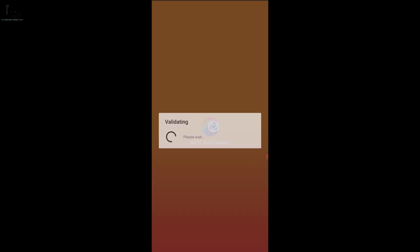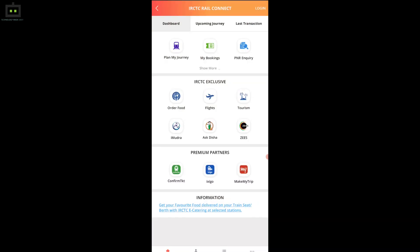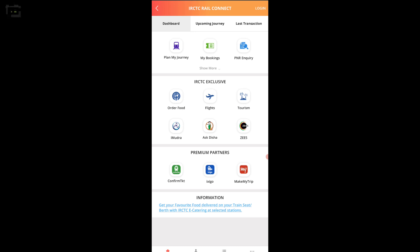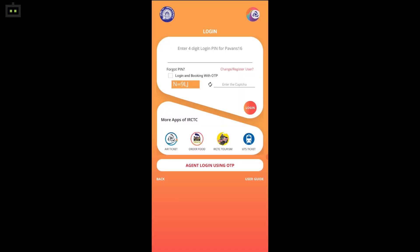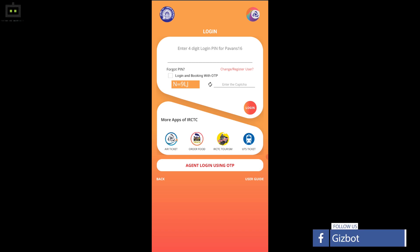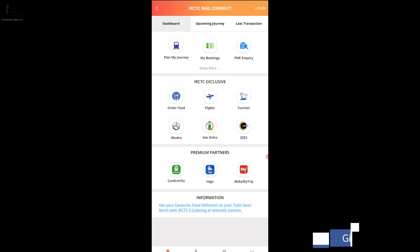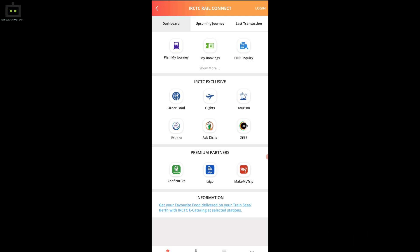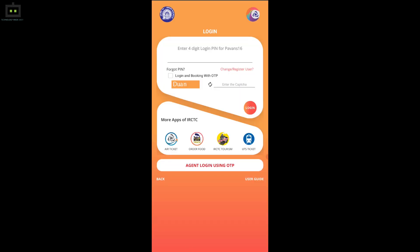Step 4: Once the app is downloaded and the installation is complete, you will need to log in to your account. Sign in using your credentials. If you are a new user, complete the signup process to use the application. You can do this by clicking on the register user option. Step 6: You can start using the features once you have successfully logged in to the account.